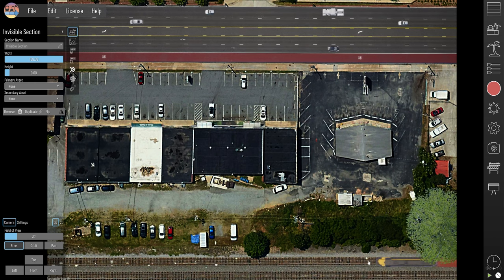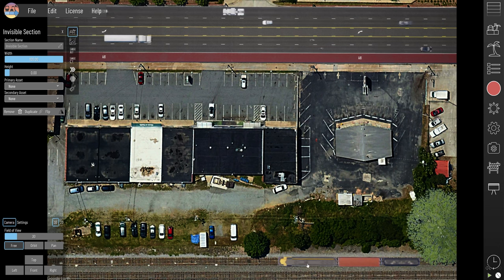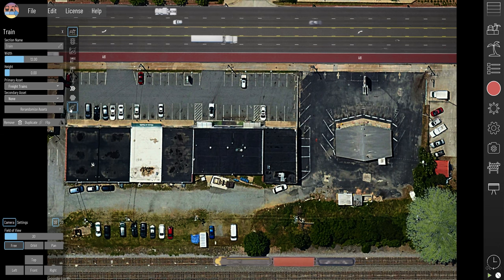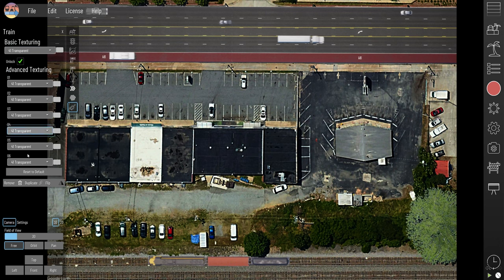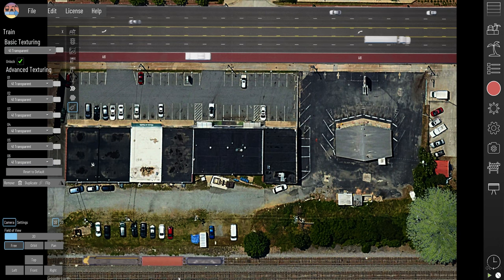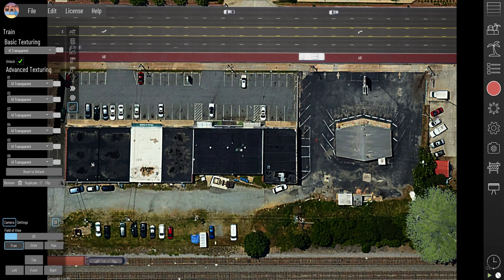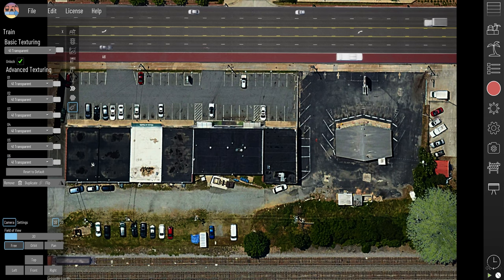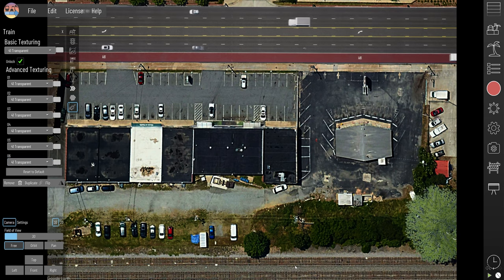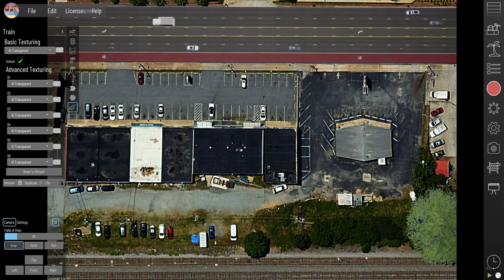I placed a rail line section here, then selected it, went into texturing, and made all those textures transparent. So it looks like the train is riding on the surface of the aerial, which is the look I was going for.